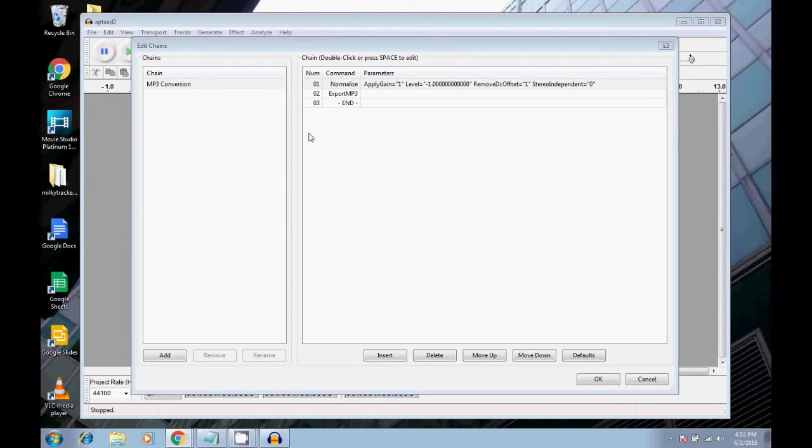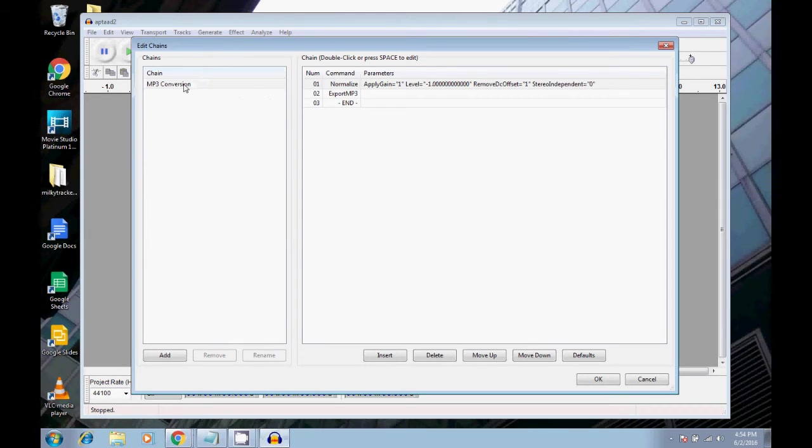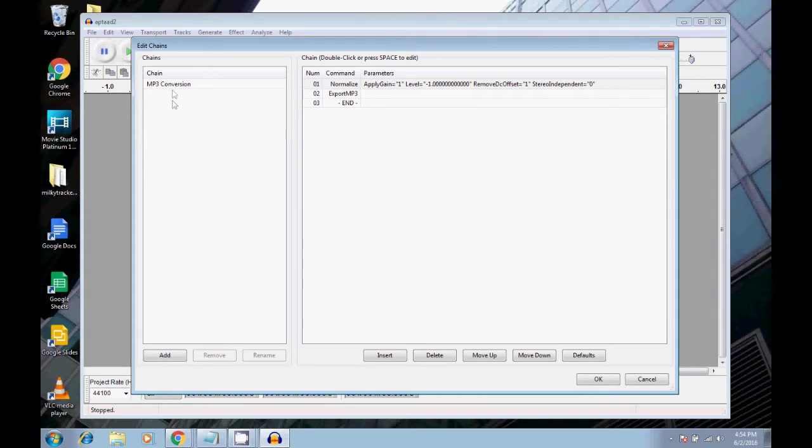So what is a chain? A chain is basically what that means. It's like a chain of effects, or a chain of processes. And it just means like one after another. That's why they call it a chain. This is the one that comes with Audacity already set up. You can build your own chains as well. But this one comes set up, and it's a good place to start.